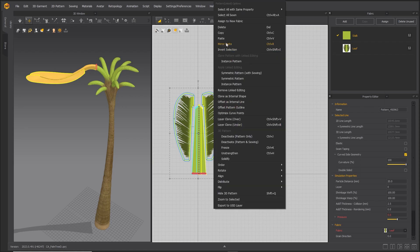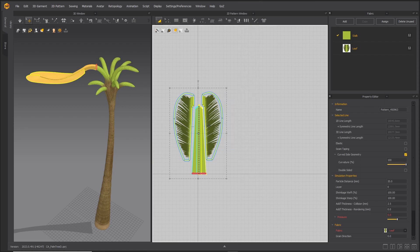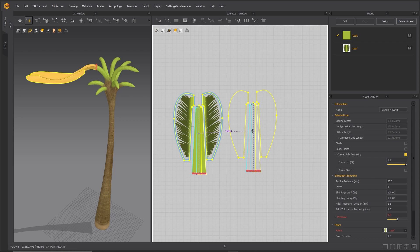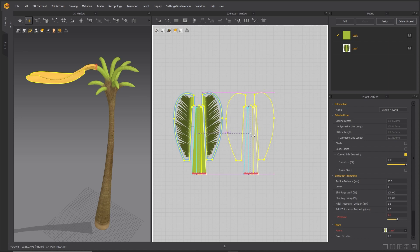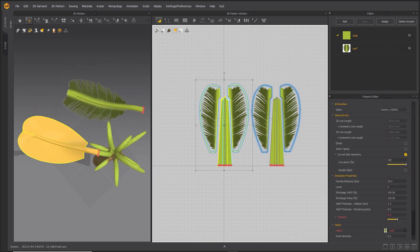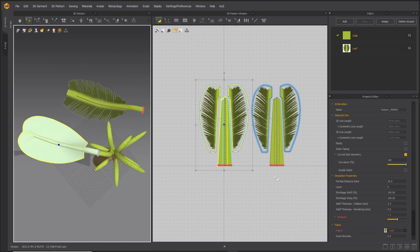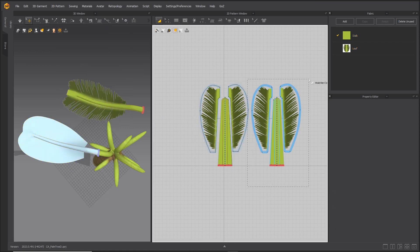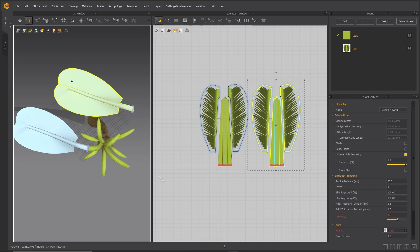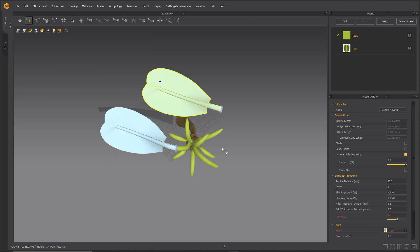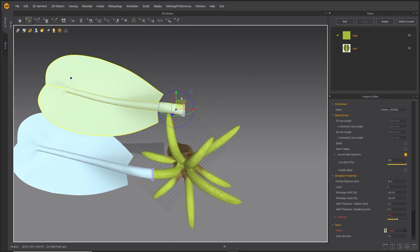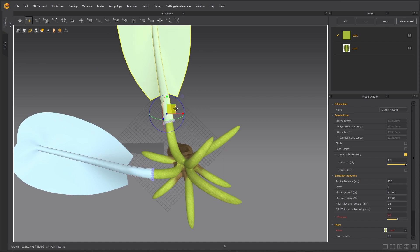With simulation running, slide the palm leaf into position using the pins. Copy and paste the leaf and position it into place. Once you have done one leaf, repeat this procedure until all leaves are attached to the avatar.